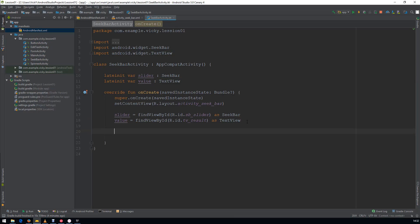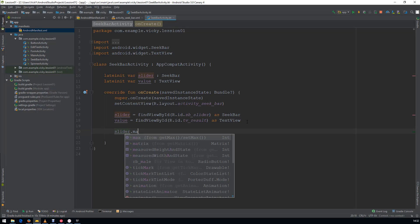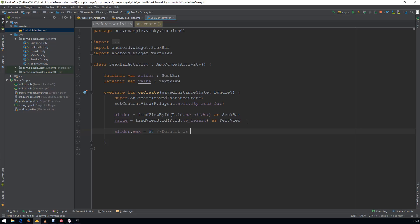Slider.Max equal to 50, which means the slider will start from 0 to 50. By default, the slider value will be 100. If you create a SeekBar and you didn't give any Max, then by default it will be considered from 0 to 100.